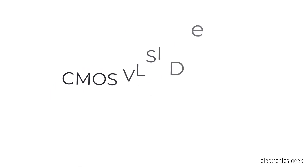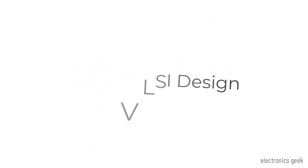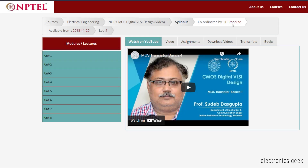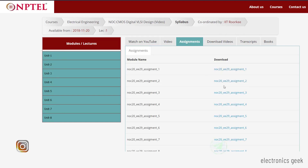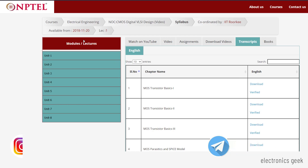The second one is CMOS Digital VLSI Design. This course is coordinated by IIT Roorkee and the duration is also 8 weeks. From here you can download the assignments, and if you are unable to understand the lectures you can download the transcript. This course is basically for students who want to go for higher education in the VLSI domain. If you are interested in VLSI backend, this course is for you. It will help you whether you want to go for backend or frontend, so you must go for this course.